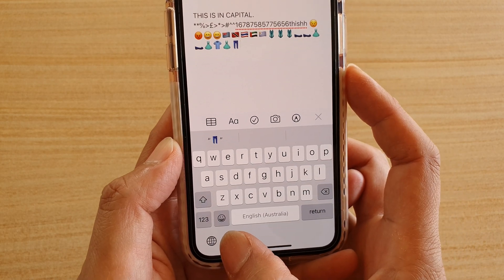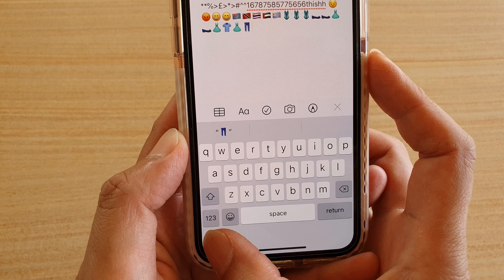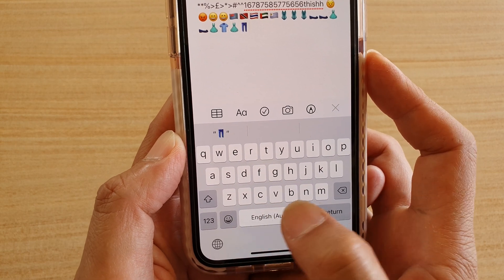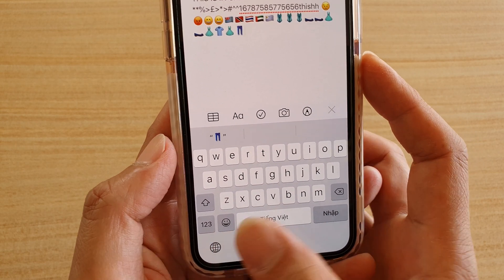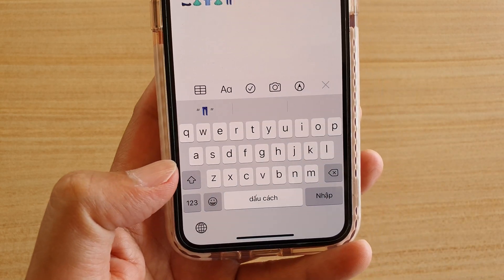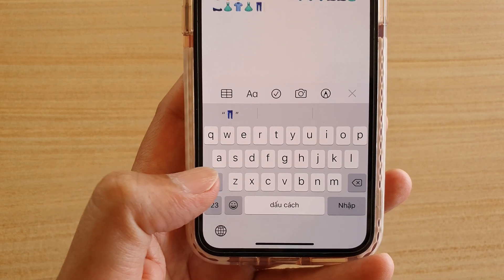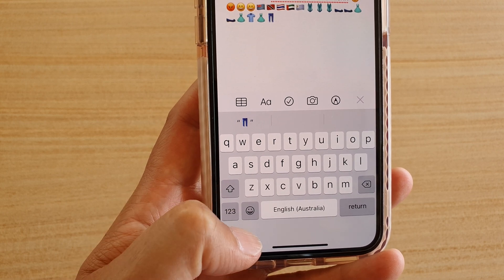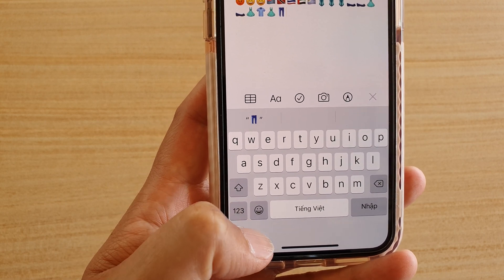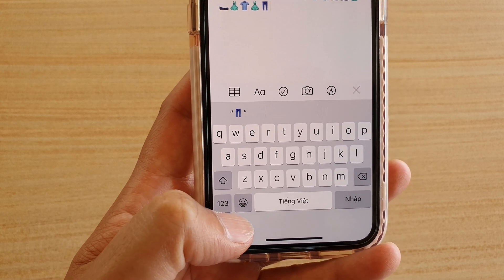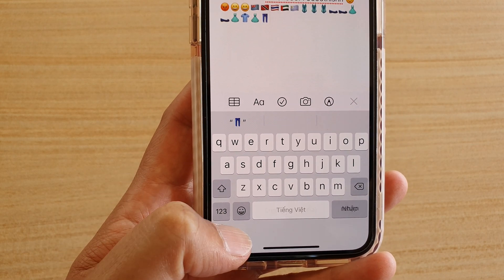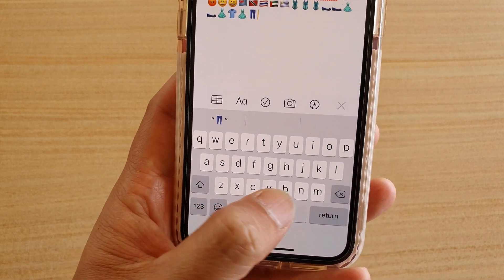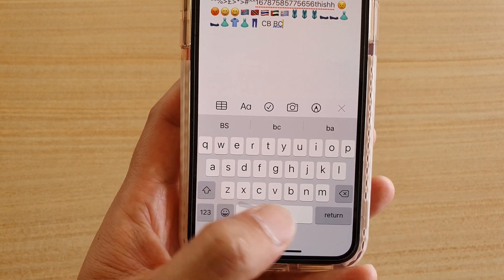If you tap on the earth icon it allows you to switch between different keyboards, depending on how many keyboards you have installed on your device. Each time you tap on it, it will switch to the next keyboard.